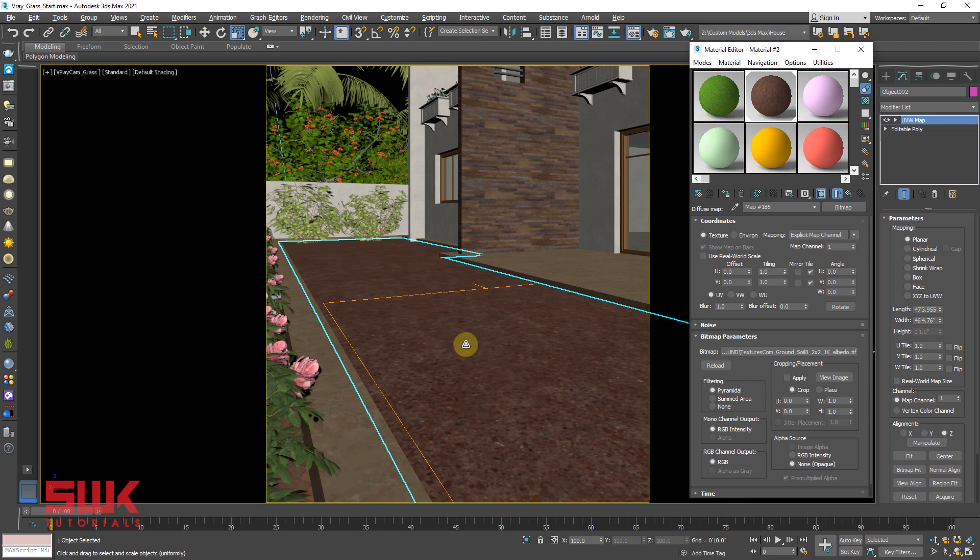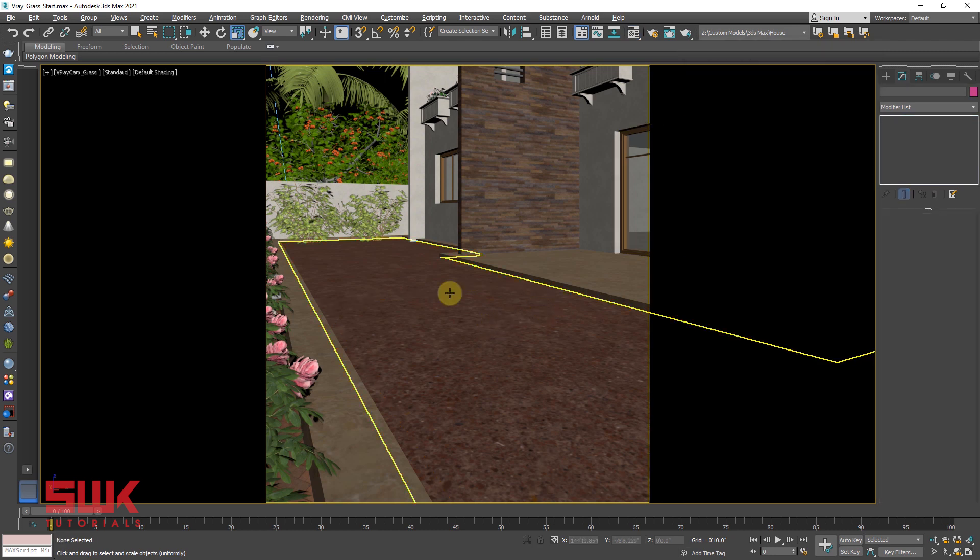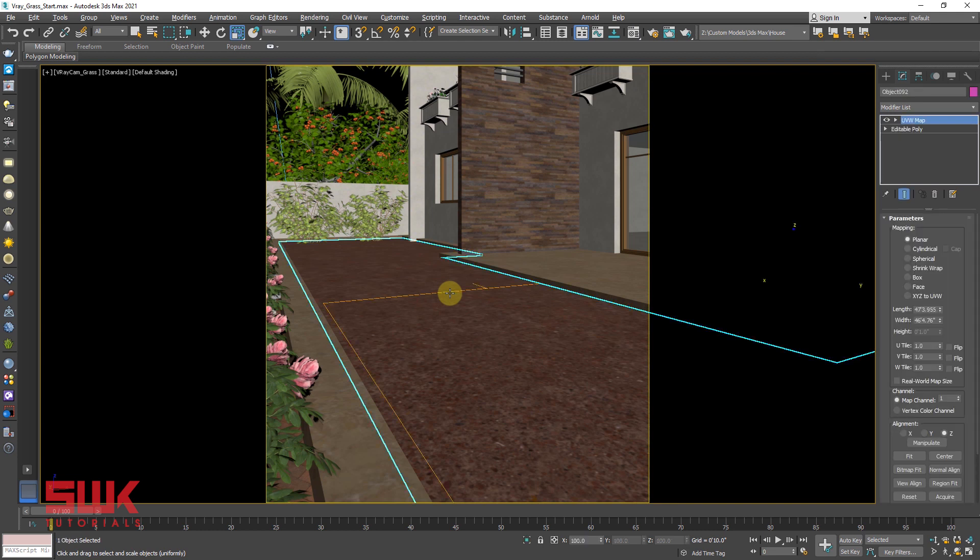If you want to adjust it you can, but it will be okay because the grass will be covering most of its part. Step 3: Apply VRayFur modifier. Select the mesh for the grass and apply VRayFur modifier. There are three methods to create VRayFur.